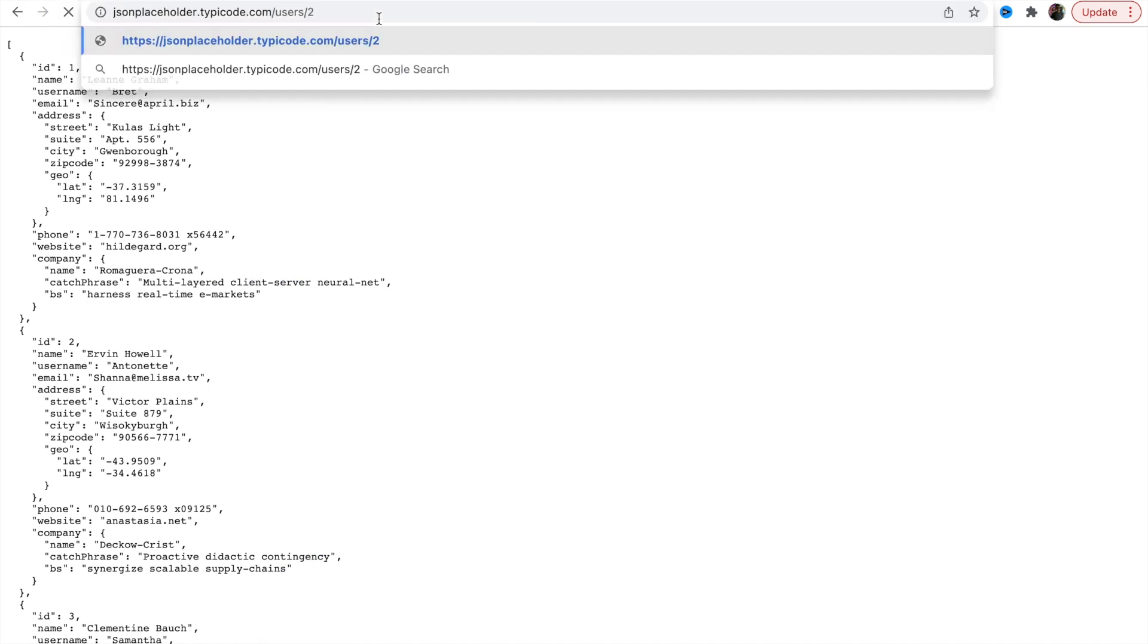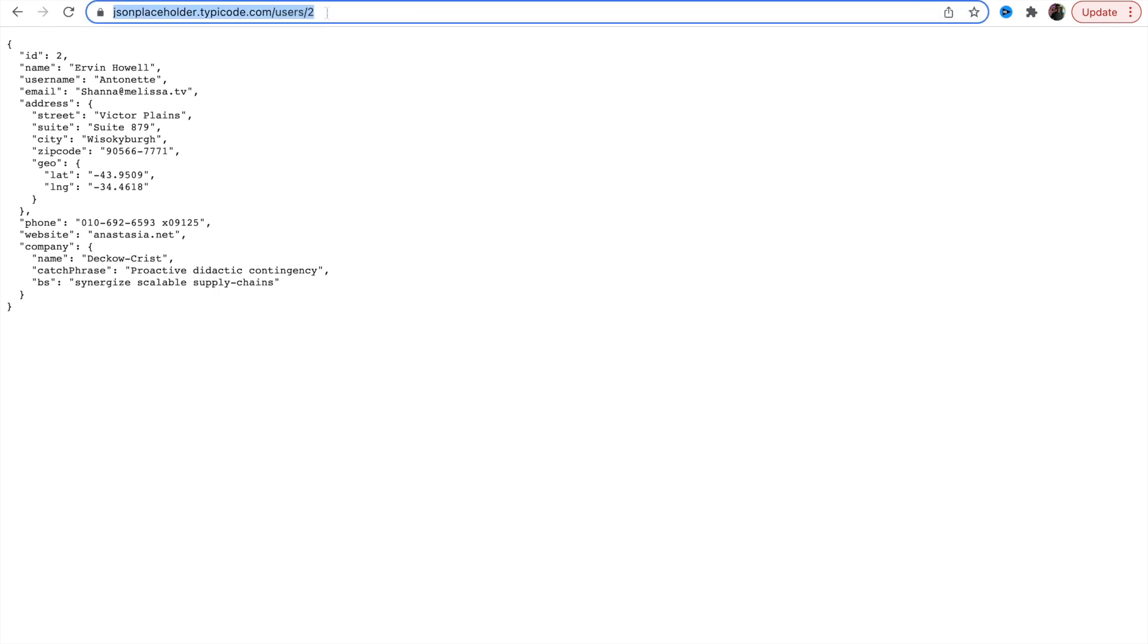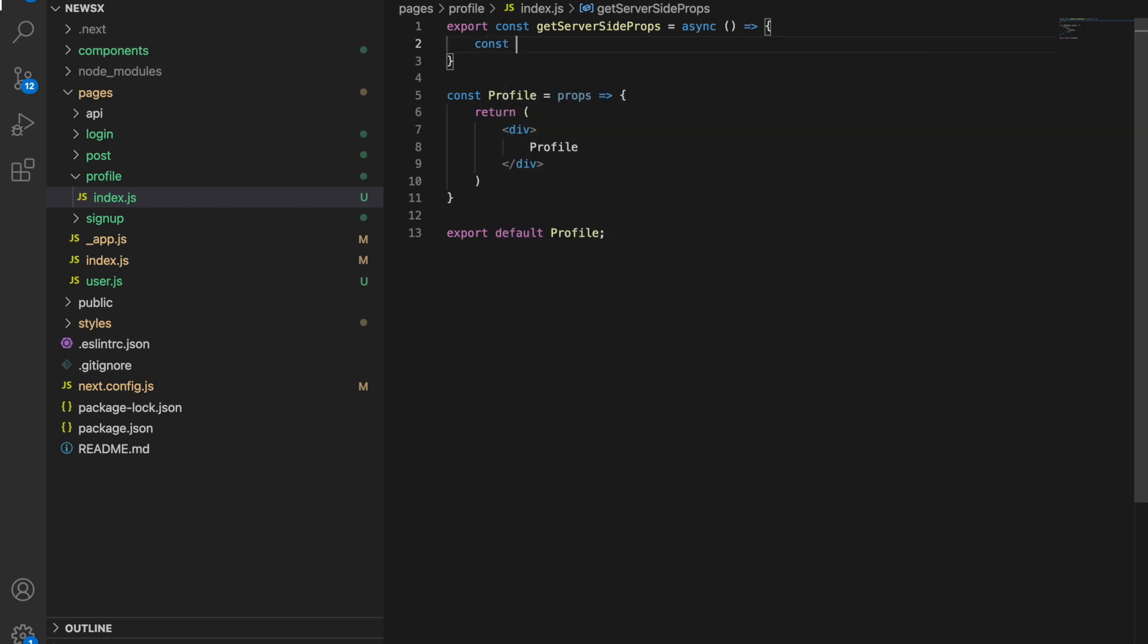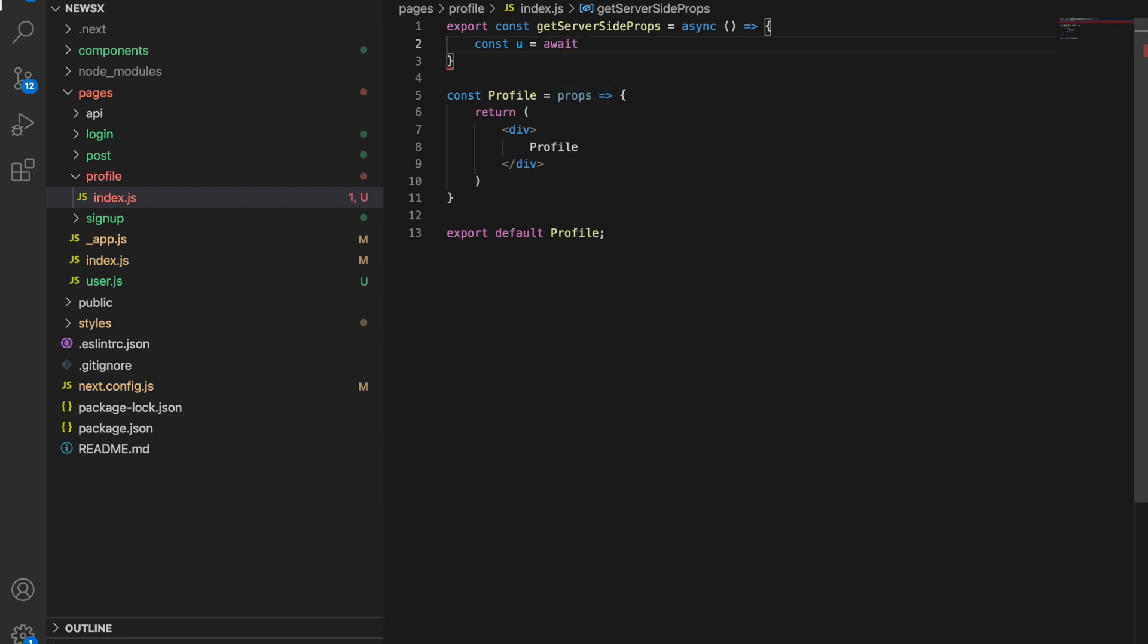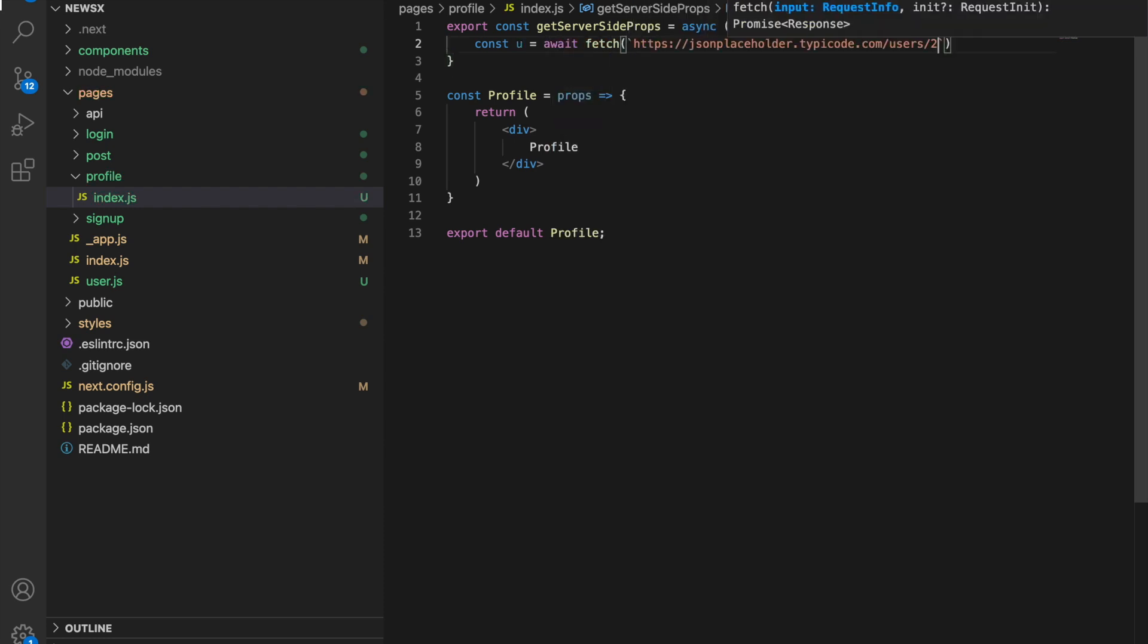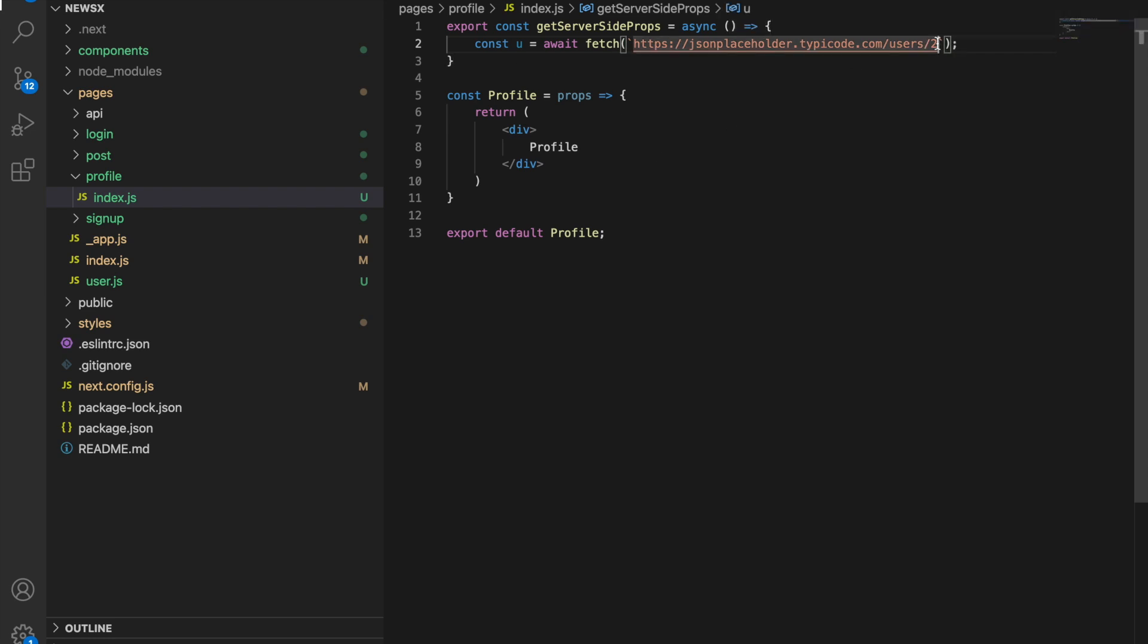We have JSON placeholder for users. Copy this. Here we're going to say const u equals await fetch and place this one. And here this is dynamic, so we are expecting some variable.